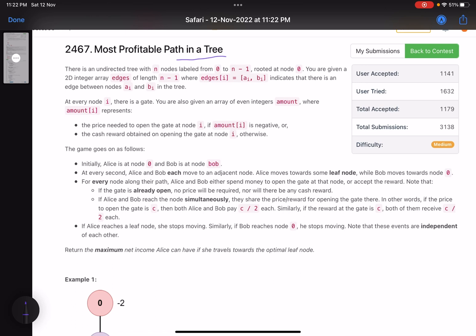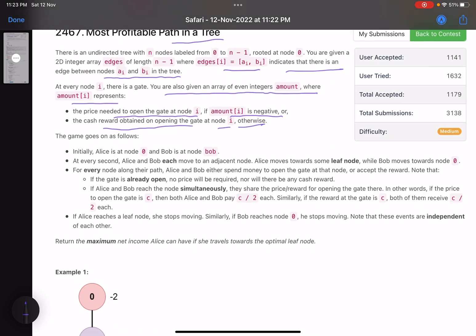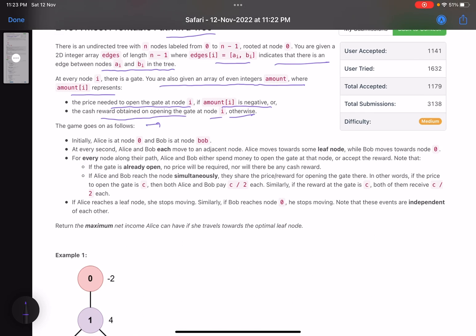The problem name is 'Most Profitable Path in a Tree.' There is an undirected tree with n nodes labeled from 0 to n-1, rooted at node 0. You are given a 2D integer array edges of length n-1 where edges[i] = [ai, bi] indicates an edge between nodes ai and bi. At every node i there is a gate, and you are given an array of even integers amount where amount[i] represents the price to open the gate at node i — negative if it costs money, positive if you receive cash. Initially, Alice is at node 0 and Bob is at node bob.